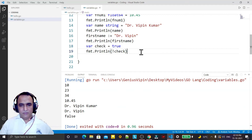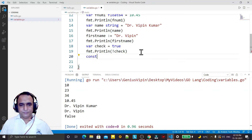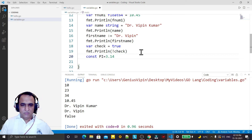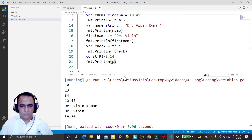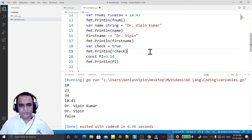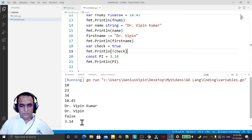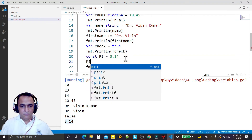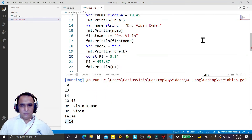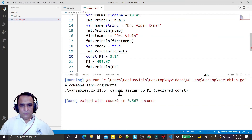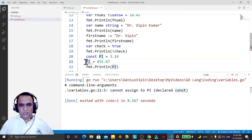So any way you can declare your variables. If you want to declare a constant variable, we use the const keyword — I write: const pi = 3.14 — and I want to print pi. Save it and run it. With the help of the const keyword we can declare a constant. If I try to change the value of pi it will generate an error: 'cannot assign to pi, declared constant' — so we cannot change the value of a constant variable.